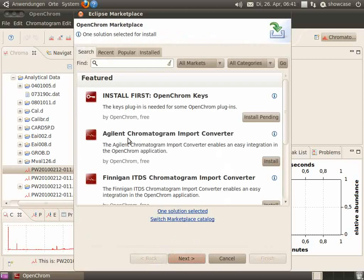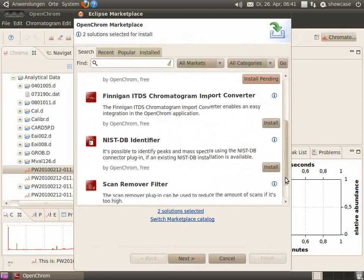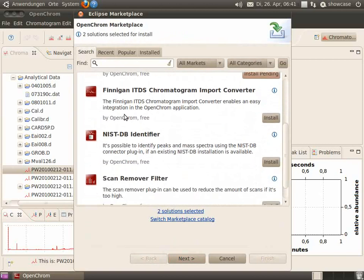Go back and install the HLN chromatogram import converter. Go on and install further plugins.